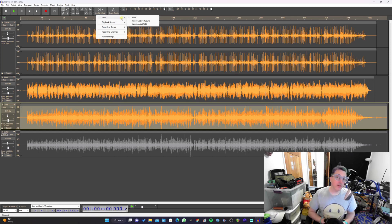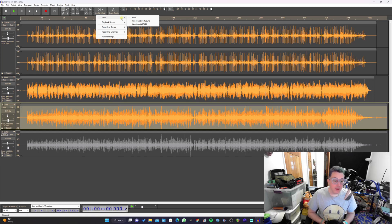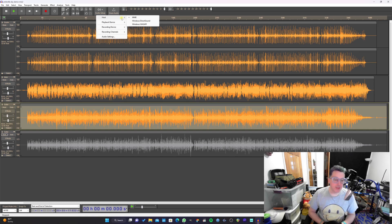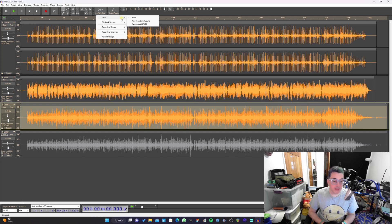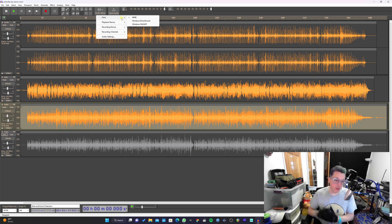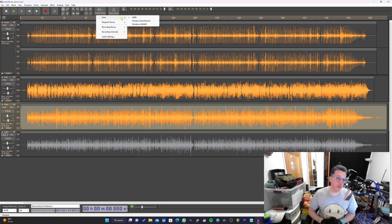No, you cannot use ASIO in Audacity still. This is not due to Audacity not being able to do that. It has something to do with the licensing of Steinberg, the makers of ASIO technology. Since Audacity is an open source free piece of software, they can't include the ASIO driver within Audacity.